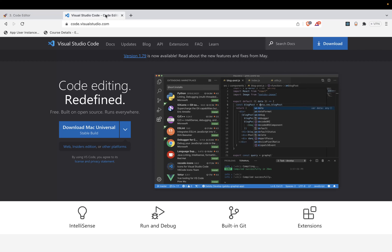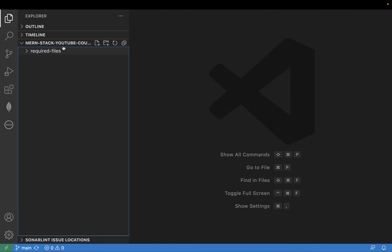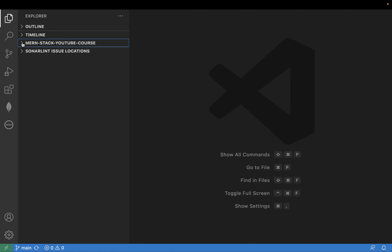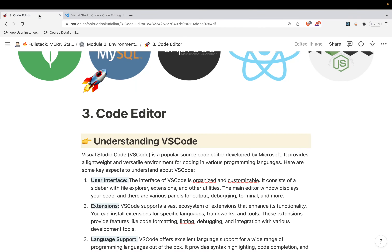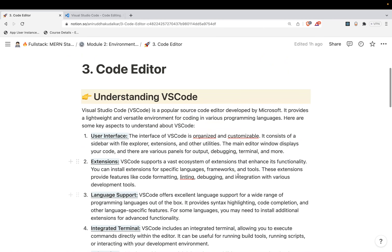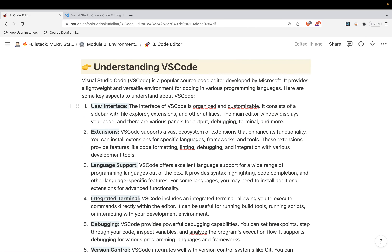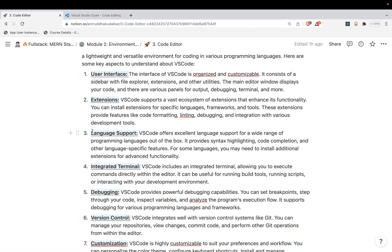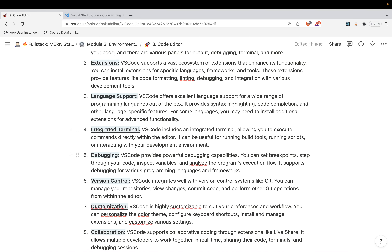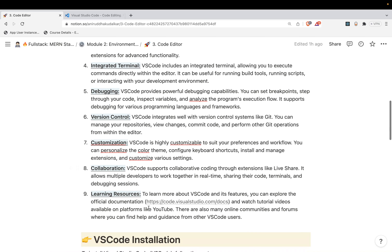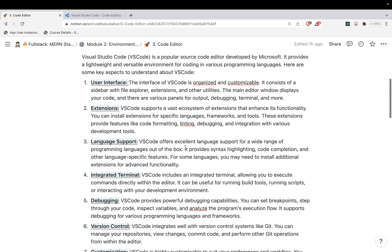VS Code - this is the official website. VS Code stands for Visual Studio Code, and this is how it looks. If you have used it before, well and good. If not, you will understand here what exactly VS Code is. You can understand VS Code through these aspects: user interface, extensions, language support, terminal, debugging, version control, customization, collaboration, and learning resources.